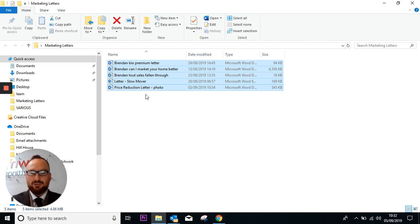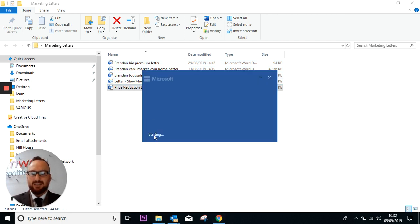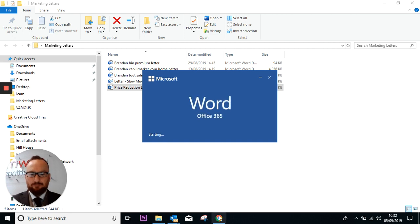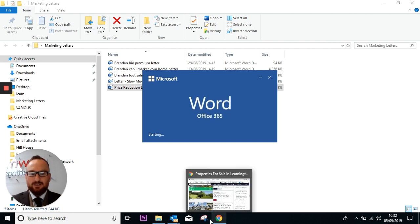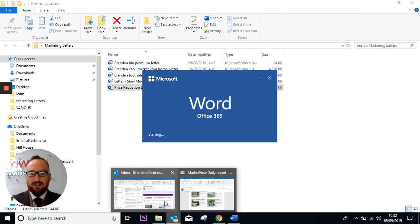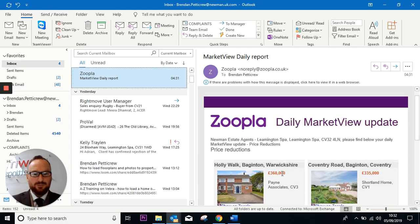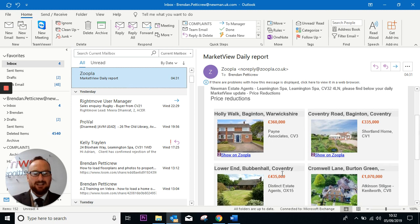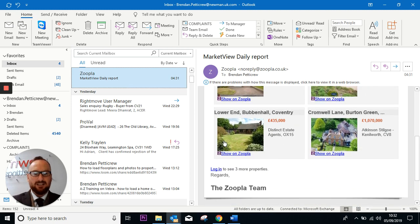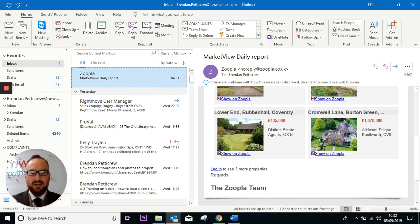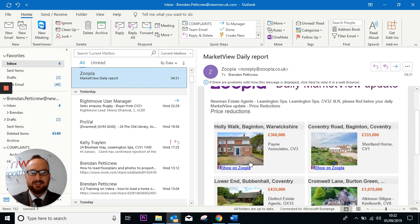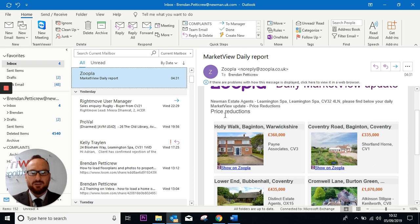So we're just going to focus on the price reduction letter today. This morning I had an email through from Zupa, my daily alerts, and it gave me some properties which have flagged as price reductions.